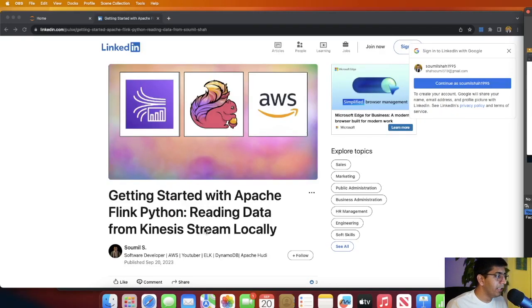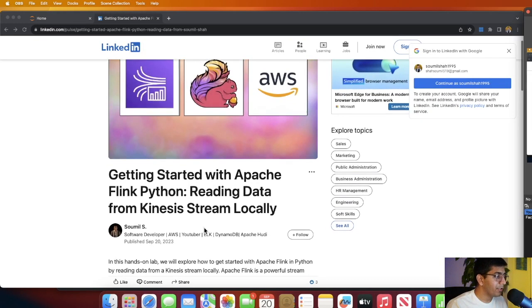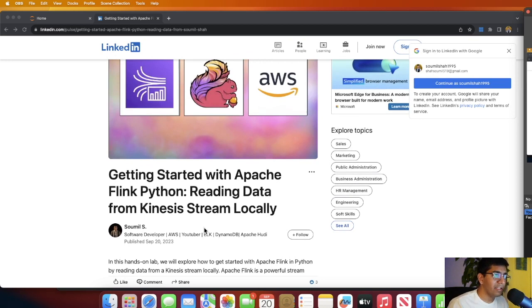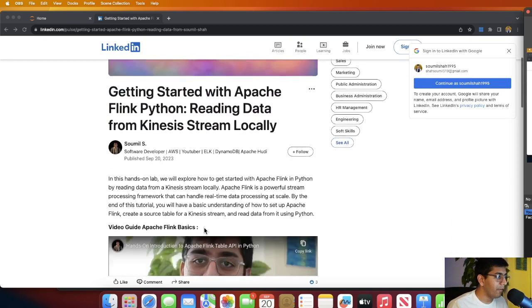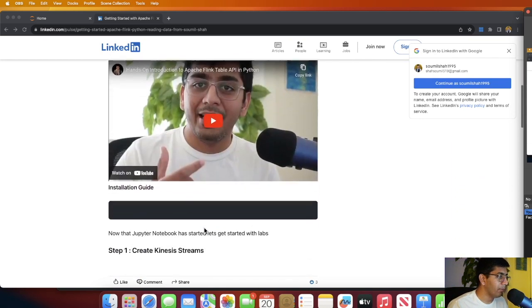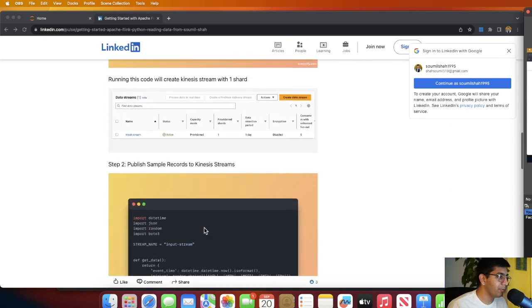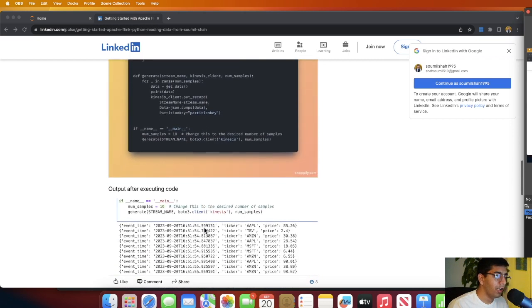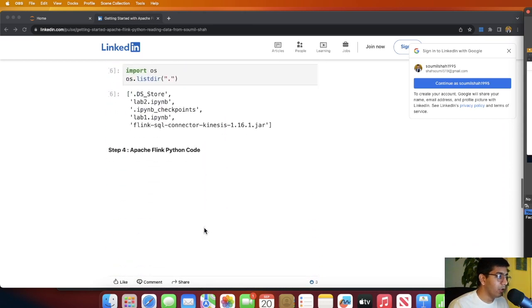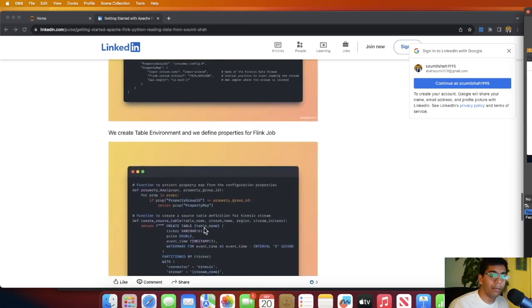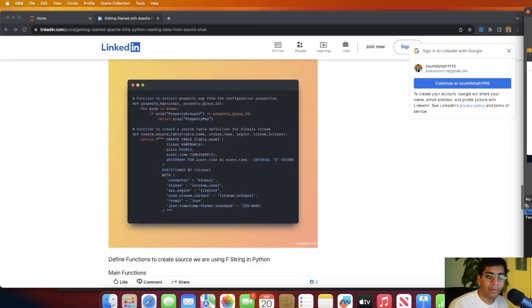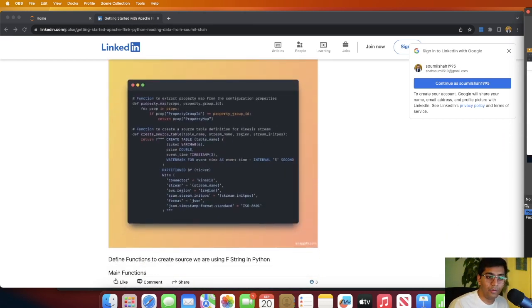Just before I start, I wanted to make sure that in case I miss any steps, everything is given on my blog post and all the steps are explained there. Also, if you are new to Apache Flink, I have a first video where I covered the basics of Flink, how to install it on your computer, and I did a deep dive on Table API in Apache Flink, so make sure to check that out if you are a beginner.